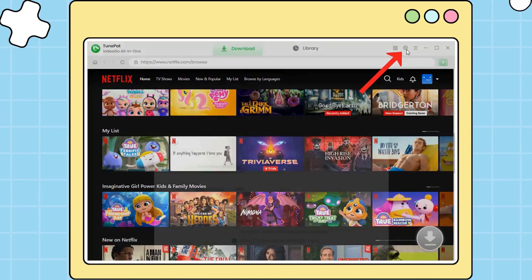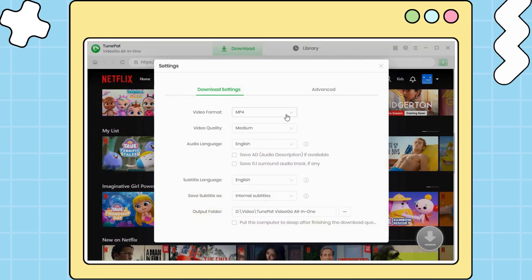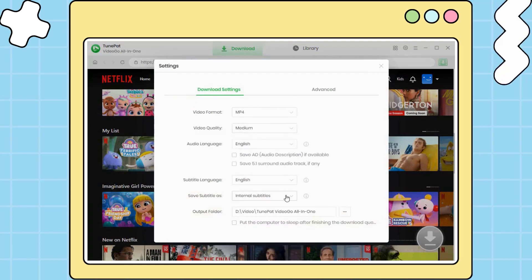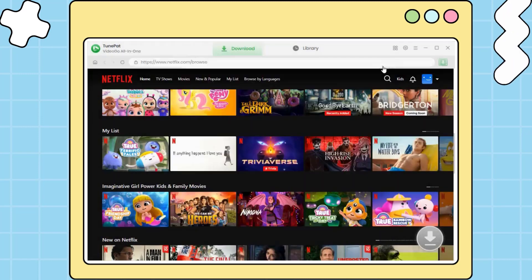Then, click on the settings button to make the general settings, such as output format, quality, subtitle type, and the output folder.